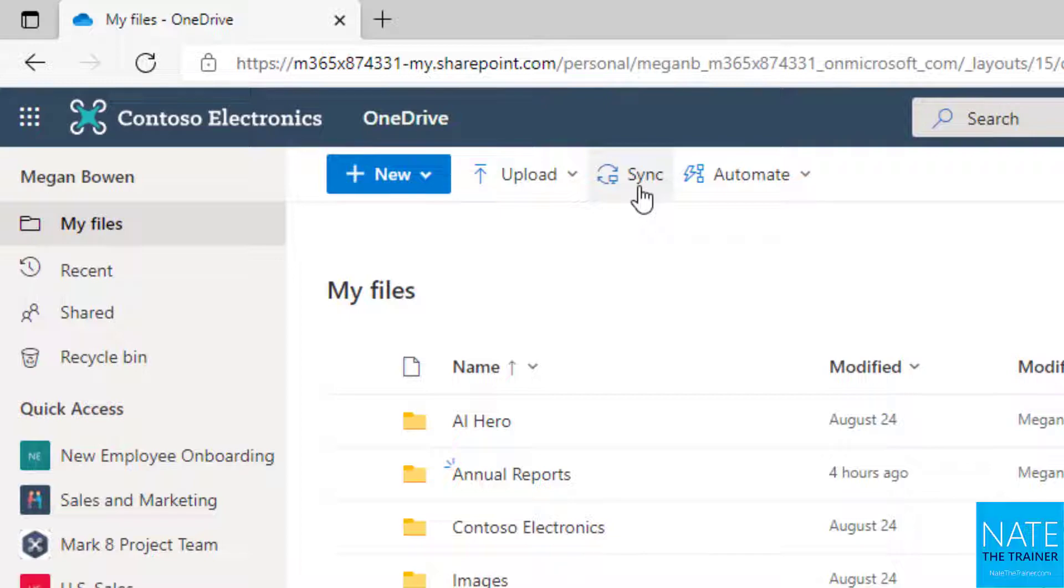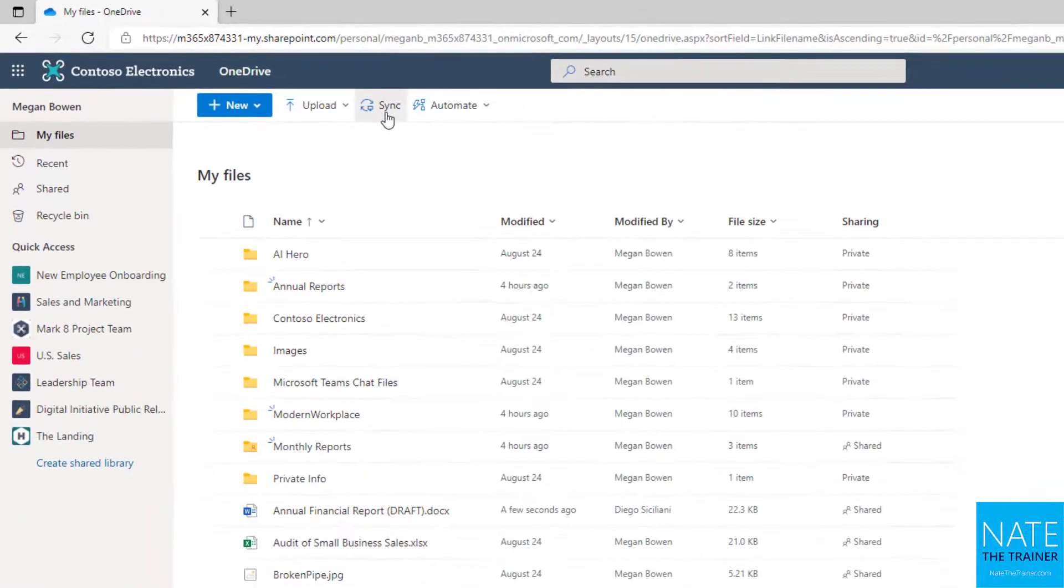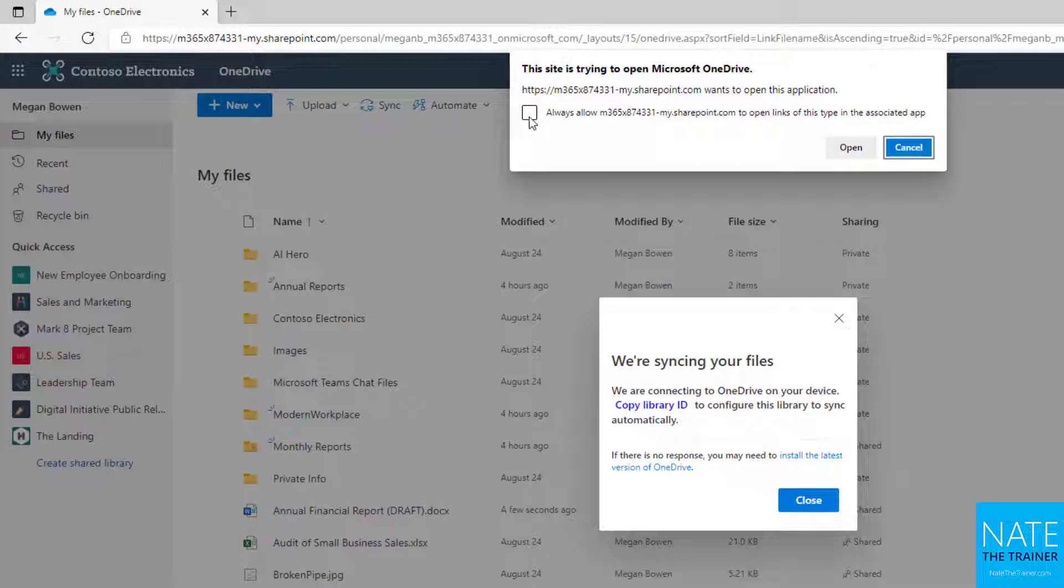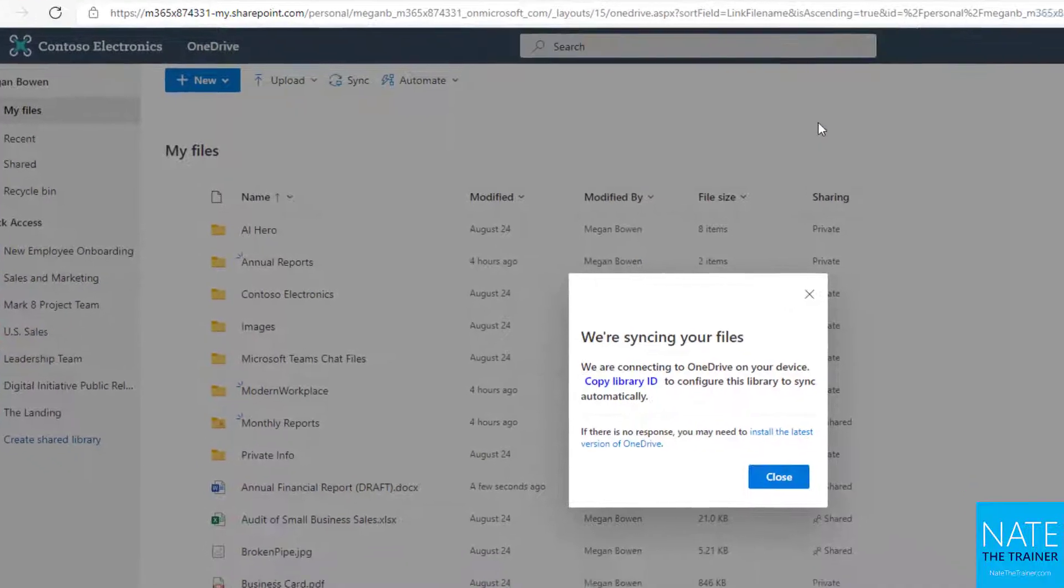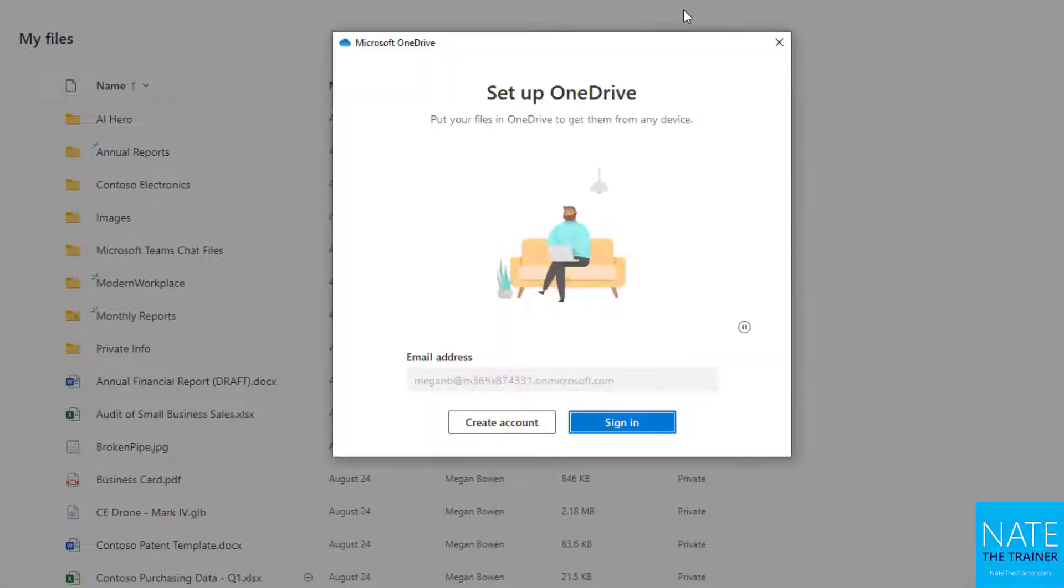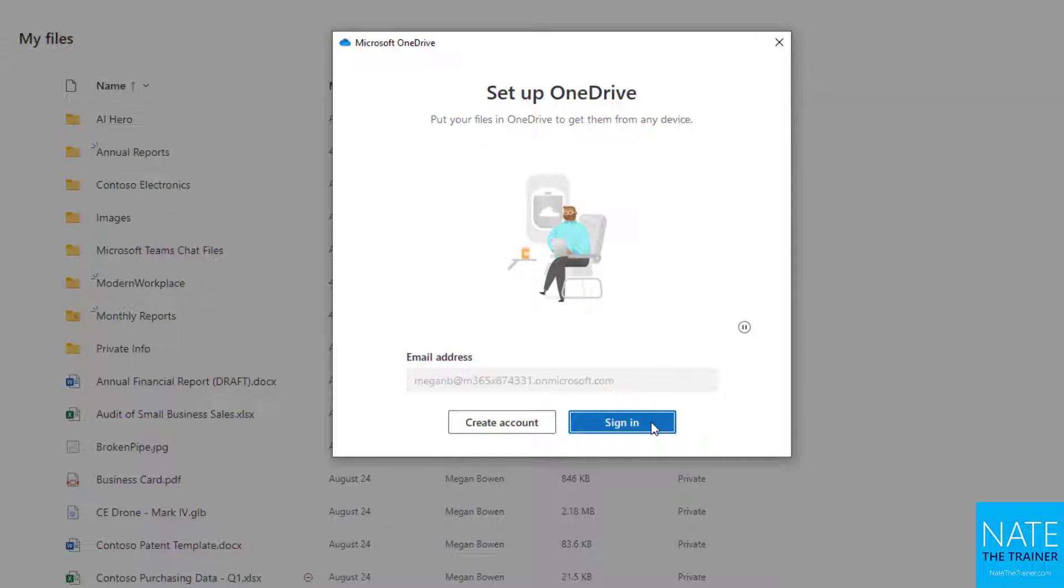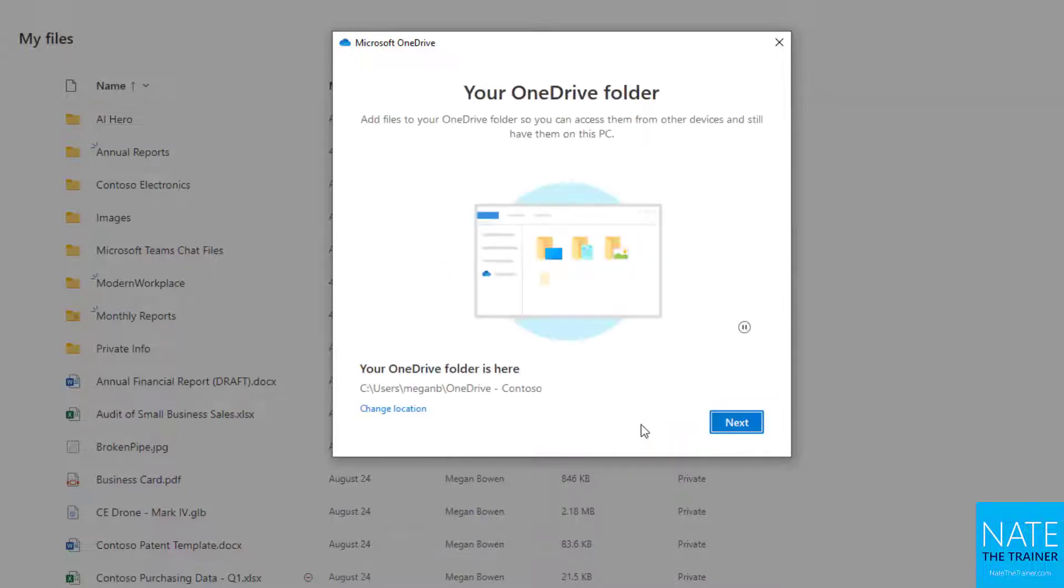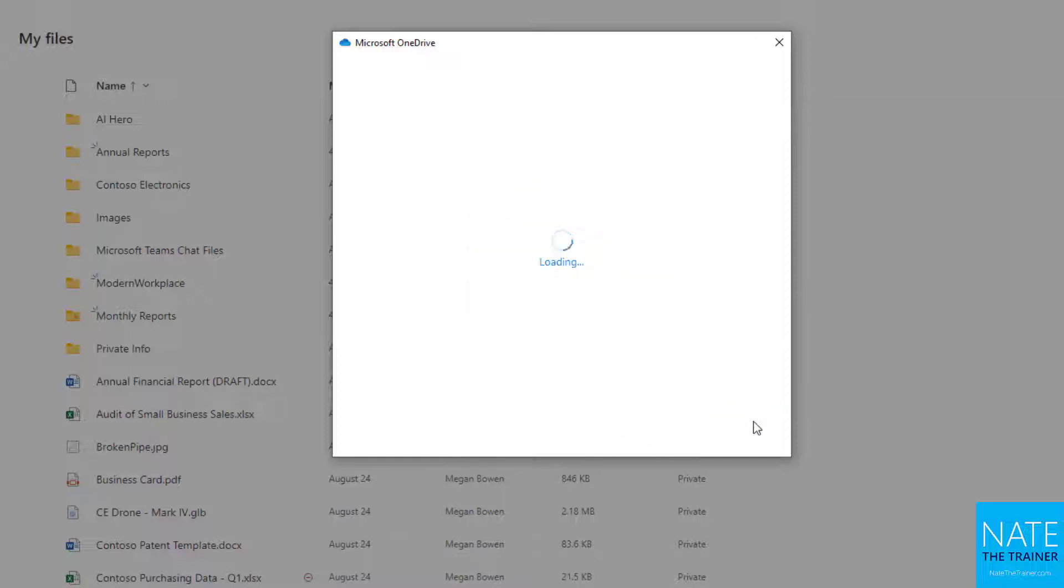Let's imagine you've never synced before. The first time you click sync, it's going to prompt you just as if you were opening up a desktop app saying this website wants to open something on your computer. Click open. You only have to do this once, the very first time you set up your OneDrive sync. We can see we have a OneDrive folder already on our C drive. Click next and walk through this wizard.